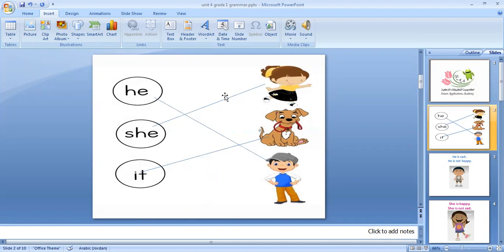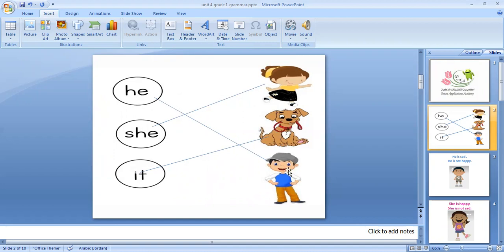Look at this girl — she is pretty. I use he with men or boys — he is happy. I use it with animals and things. For example, here we have a dog — it is a dog. So we use he with boys or men, she with girls, and it with animals.